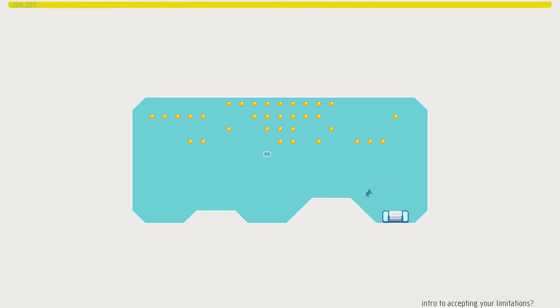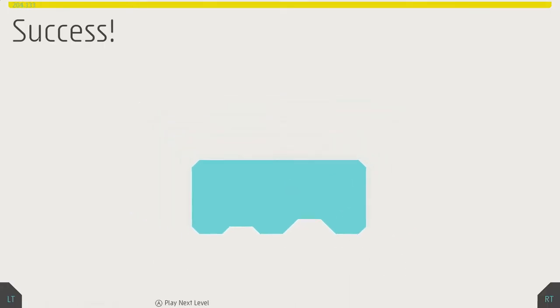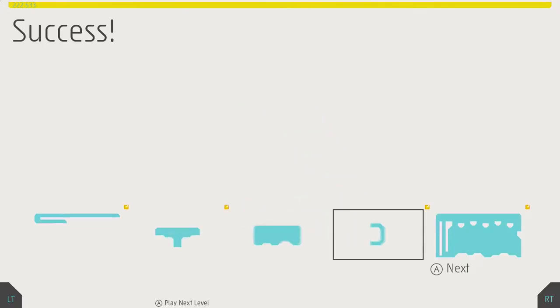But this level in particular is actually trained to teach you, hey, maybe you don't need all of the gold. Because this room is the third level in the game. And it's one of the most infuriating ones to get all gold in. You need some pretty tricky tricks to actually get through it.